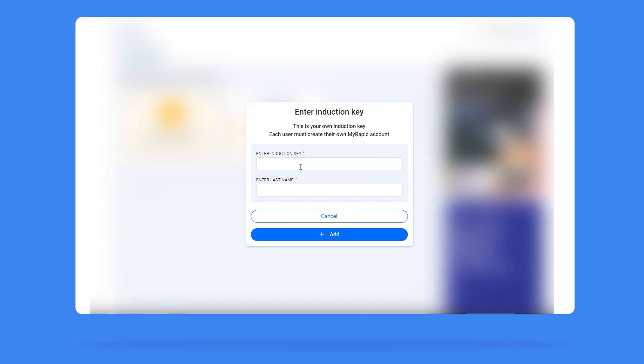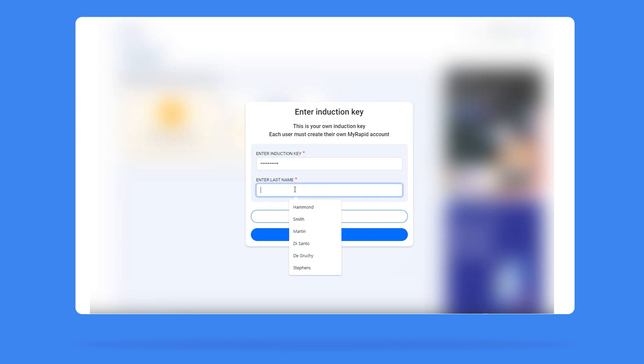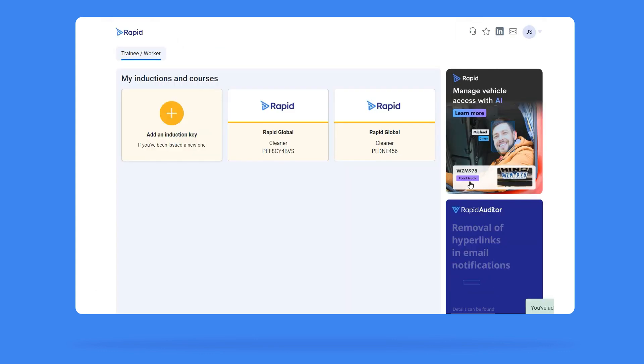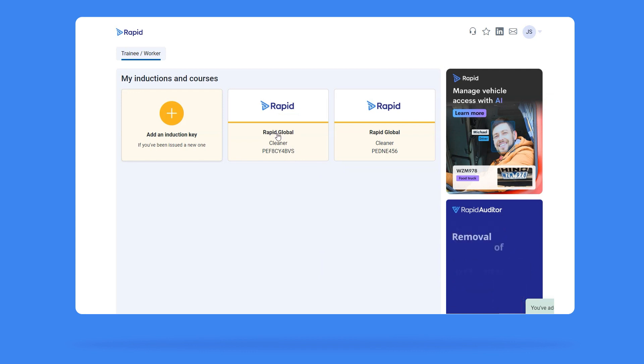Add the induction key that has been emailed to you along with your last name and click Add. The new induction tile will now appear on your page. Click into the new tile to start your courses.